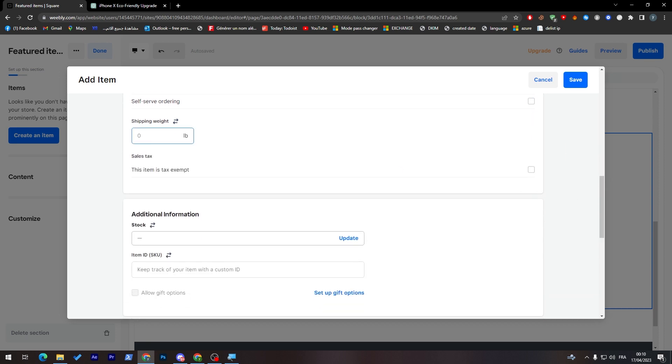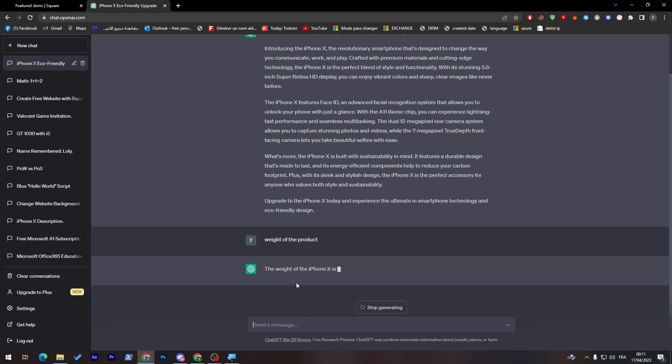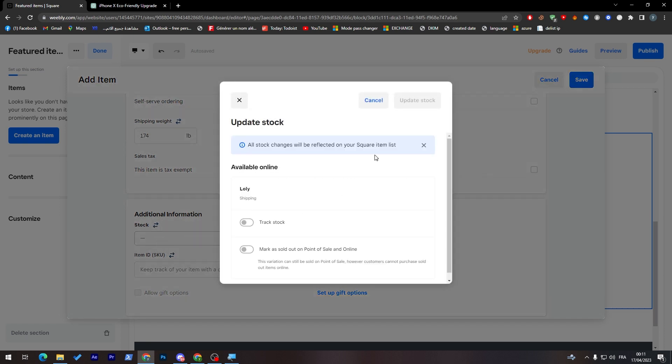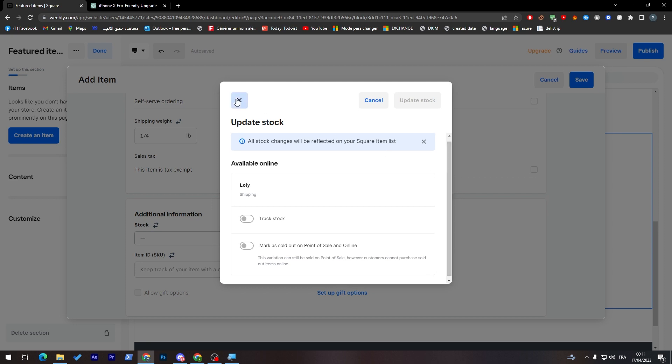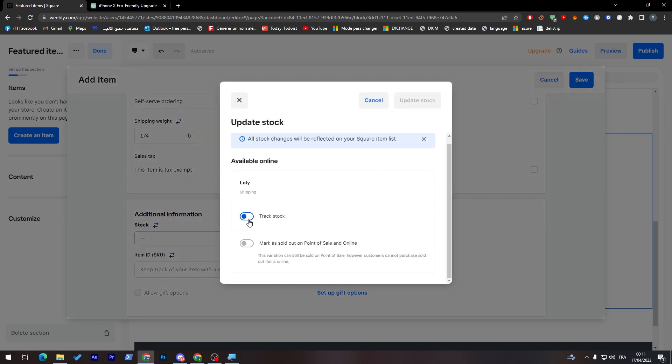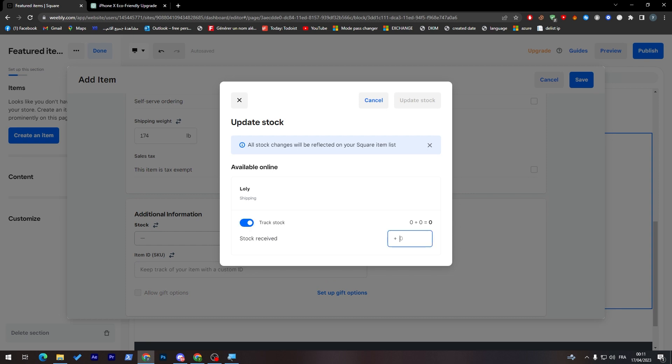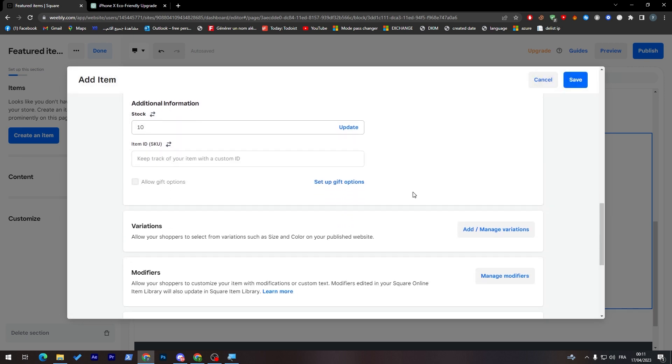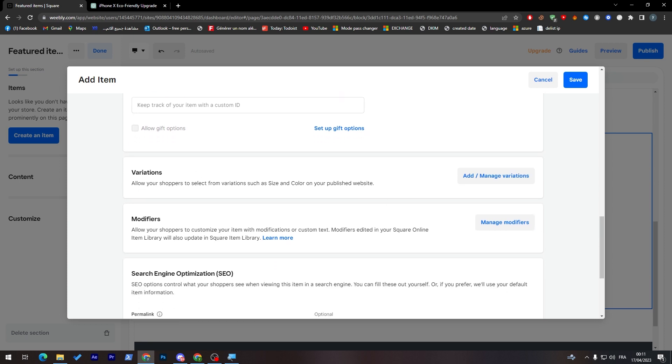In here, put the shipping weight. Let's check if we have the weight of the product. Check here. This is good. So let's put that here. Stock, basically you can have it, but I think it is only for the premium version. Nevermind. So stock received 10. Let's say for example, we have about 10 stock. Update stock and we have for iPhone X here, the item ID. If you have the item ID, you can put it here and you can set up gift options as well.